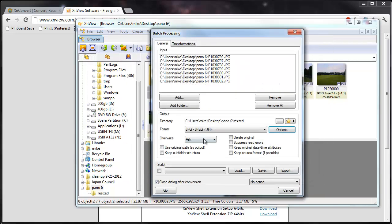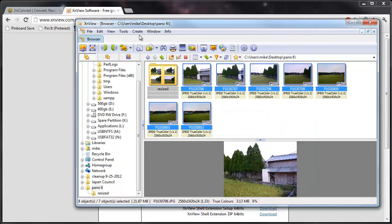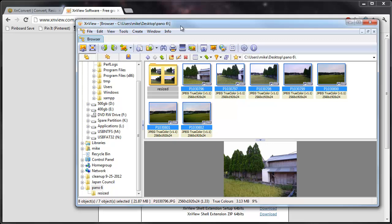So hopefully this was helpful. I have another tutorial out there for batch renaming using another program. But you can actually batch rename as well in XNView and just a whole lot more. So check out this software if you work on a computer often with images. It's fantastic. Thanks.